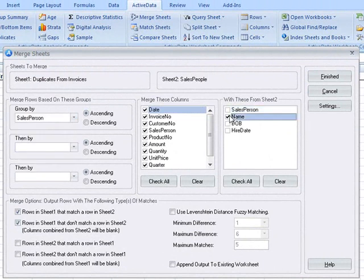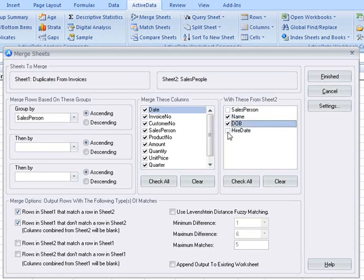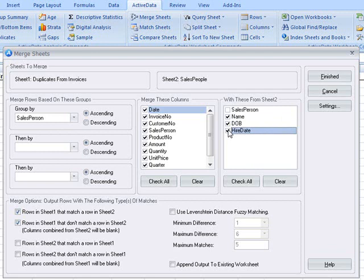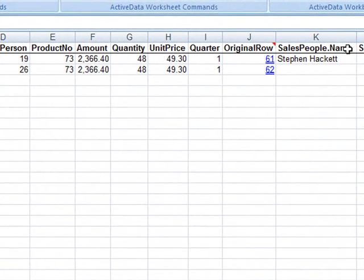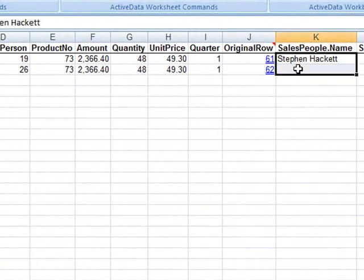date of birth, and hire date from the salesperson sheet. That information is then brought in, and we can see that for salesperson number 26, there was no match.